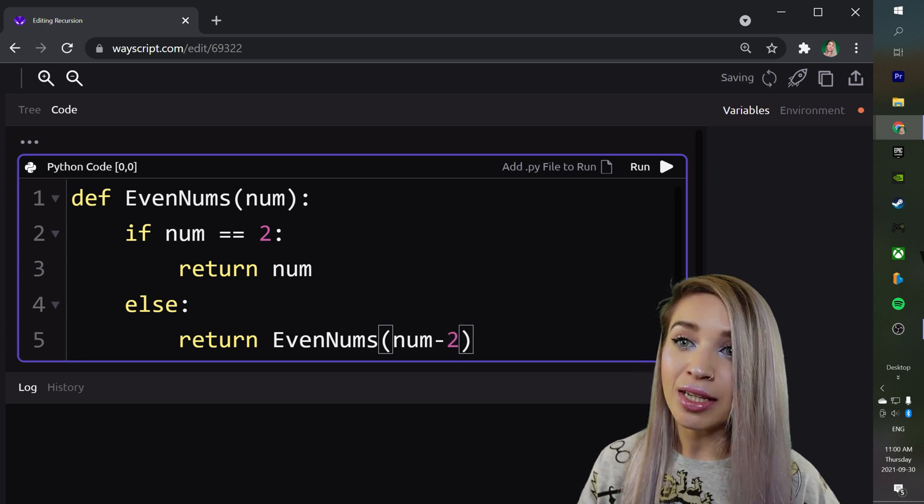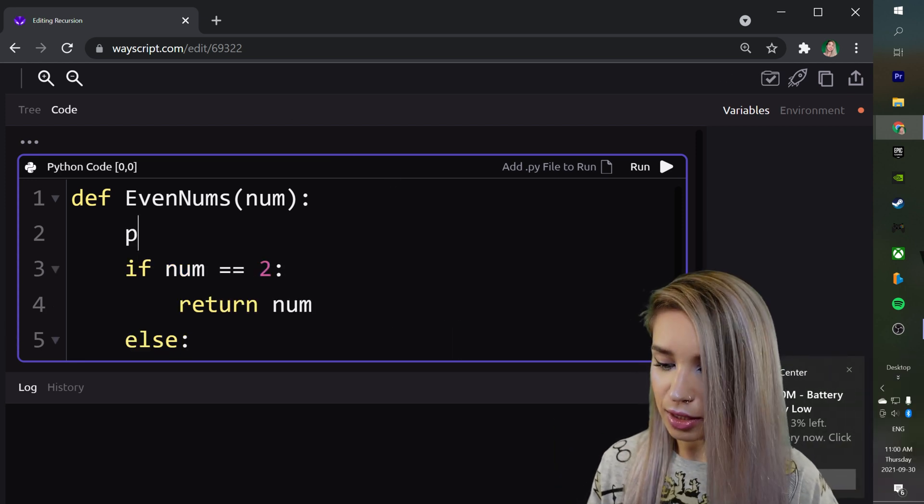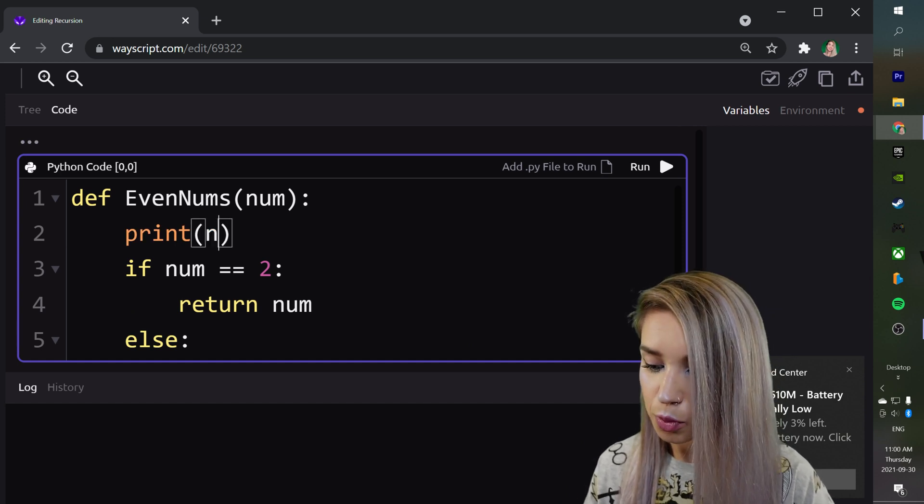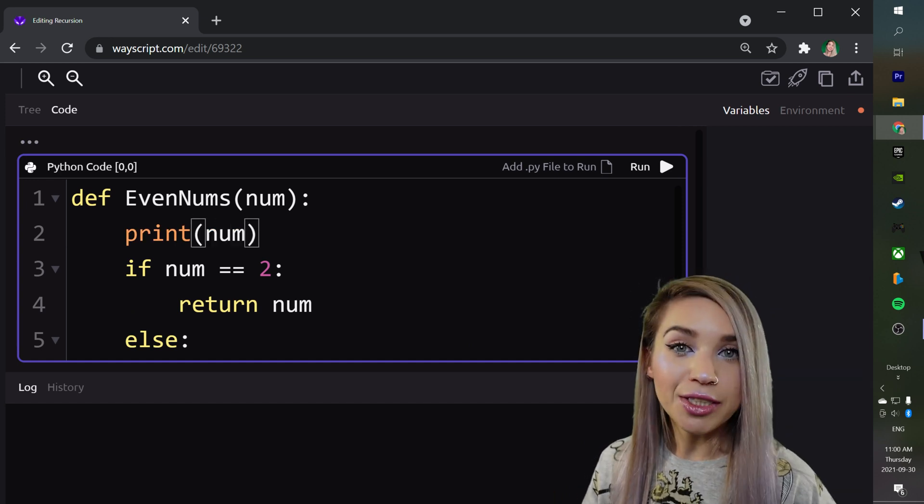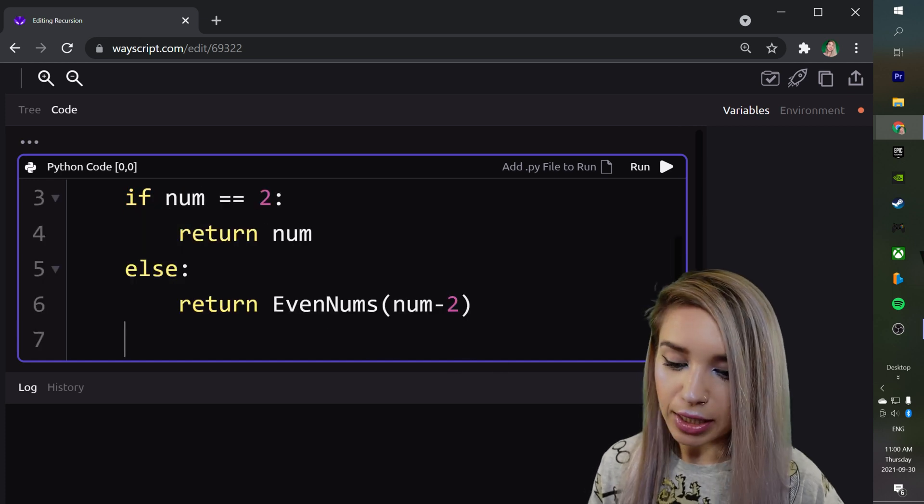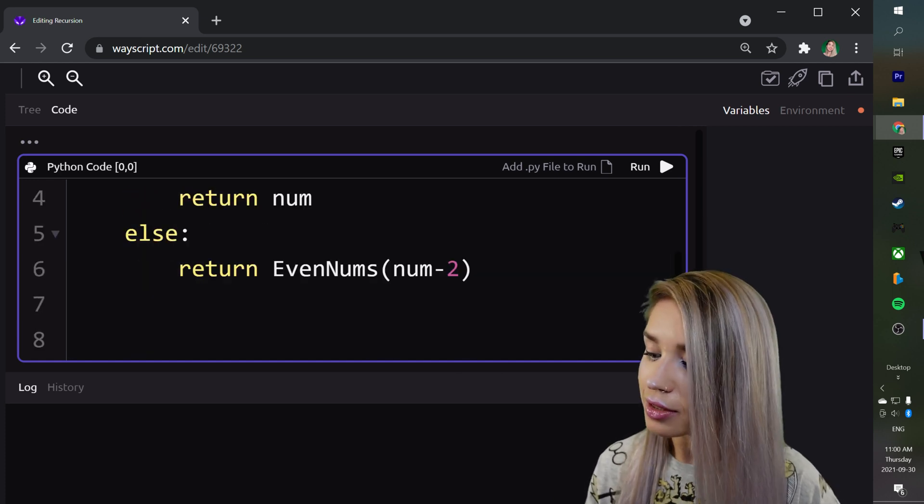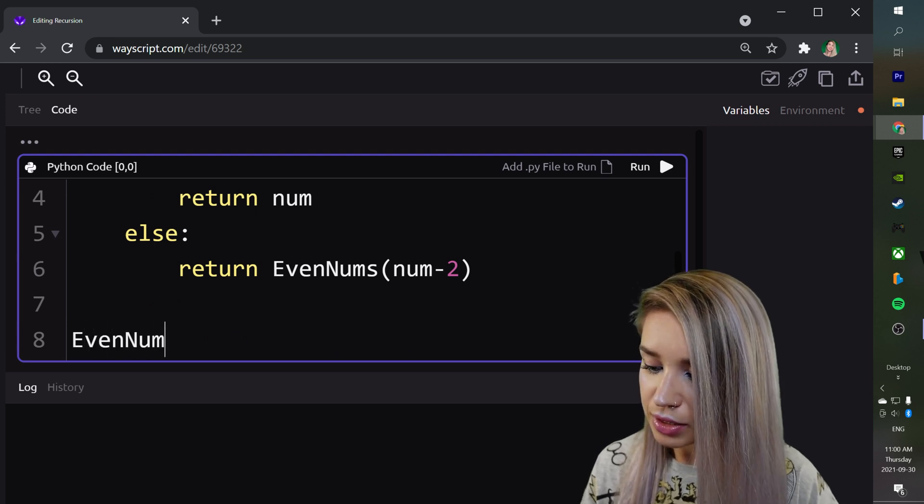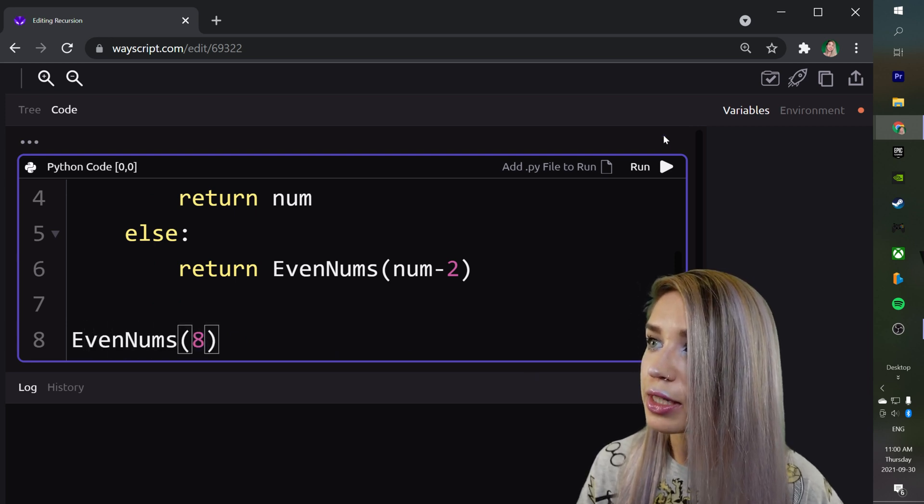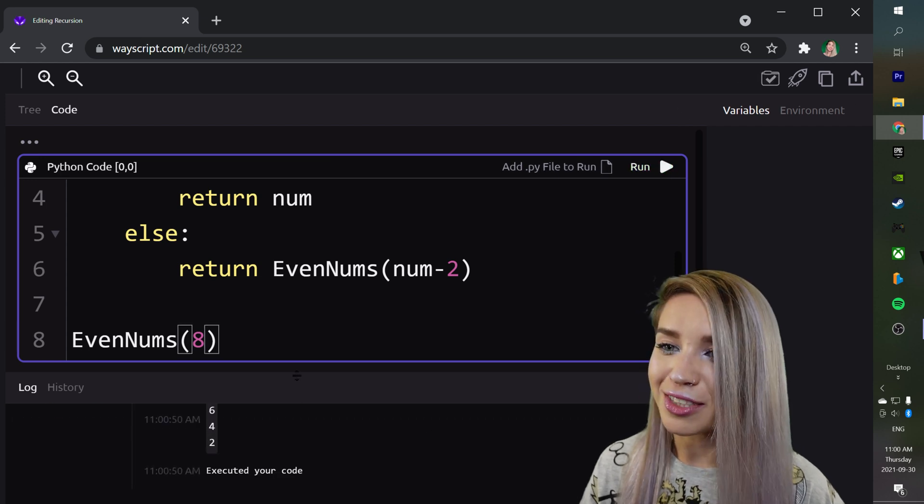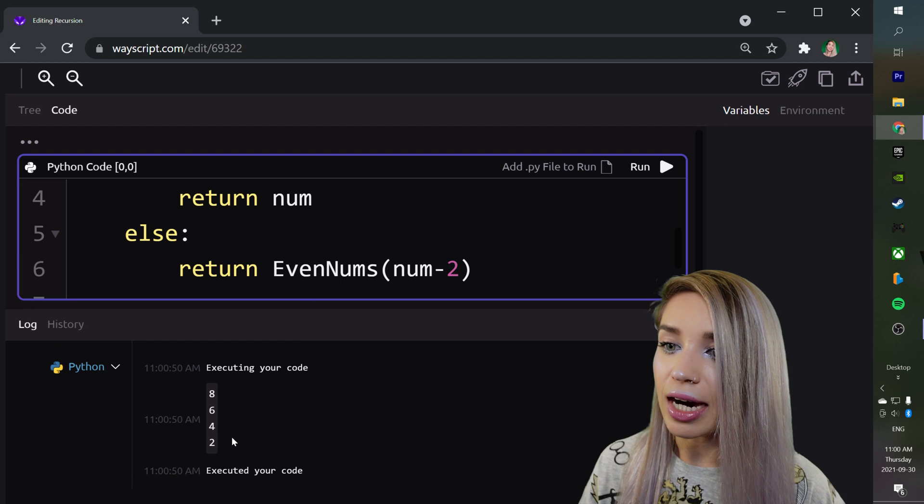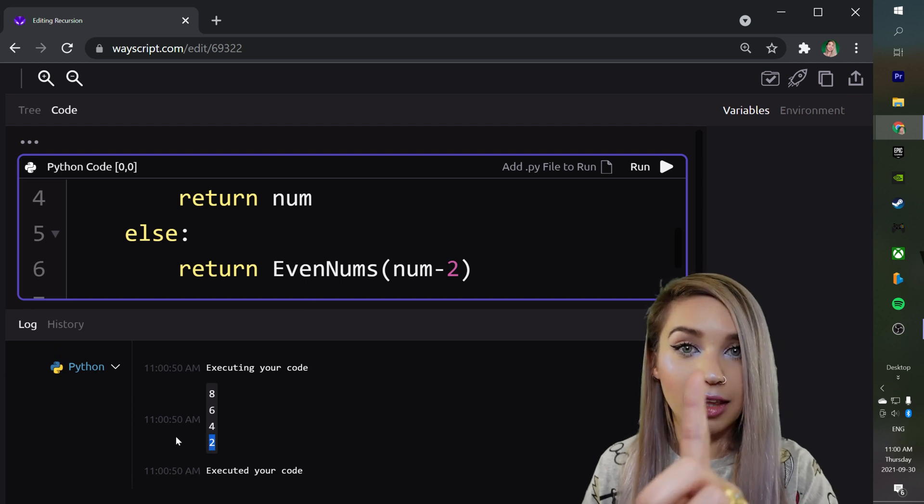Additionally, we also want to print our number at the very top of our function, so print num. Then once we do it we can scroll all the way to the bottom, leave our function, and call evennums on the number 8. Let's run this code. Perfect, so we're getting the results we expected where our base case is printed last.